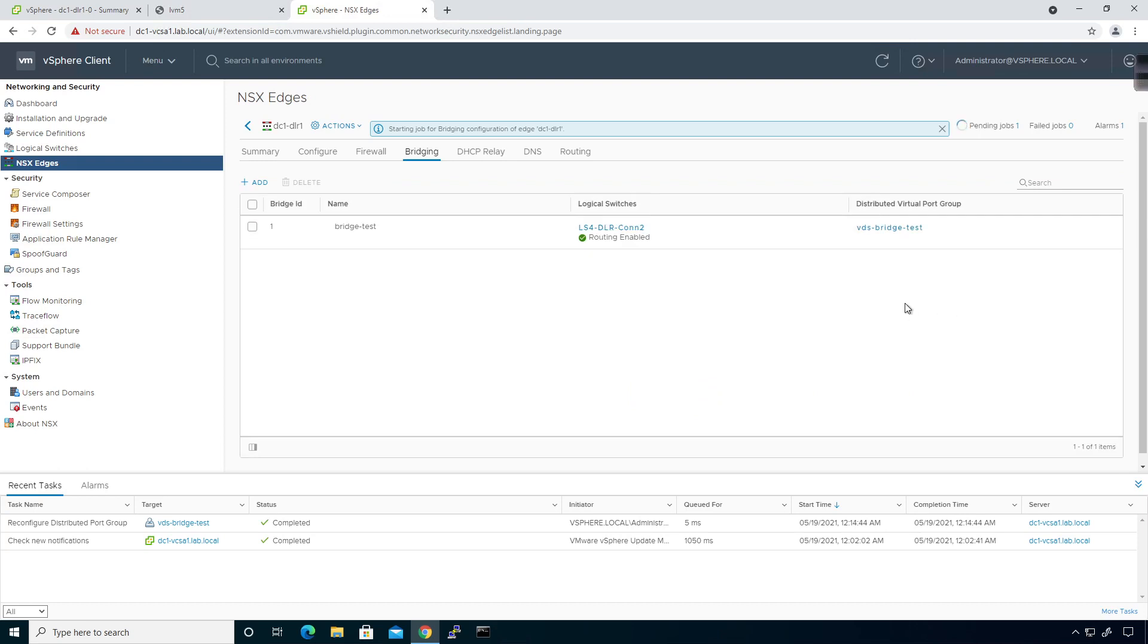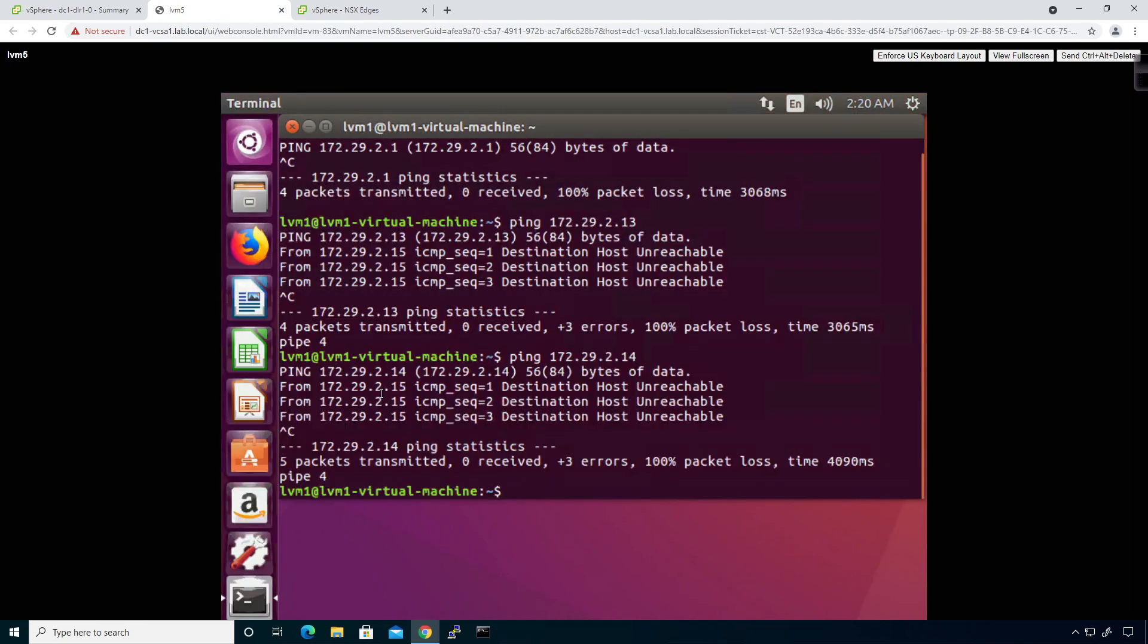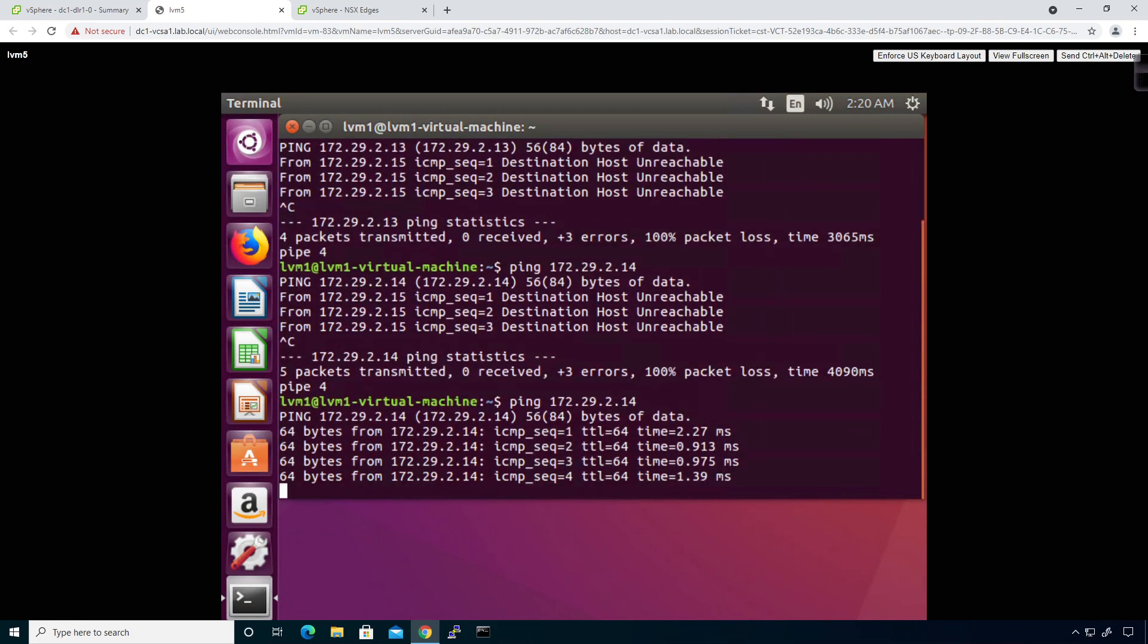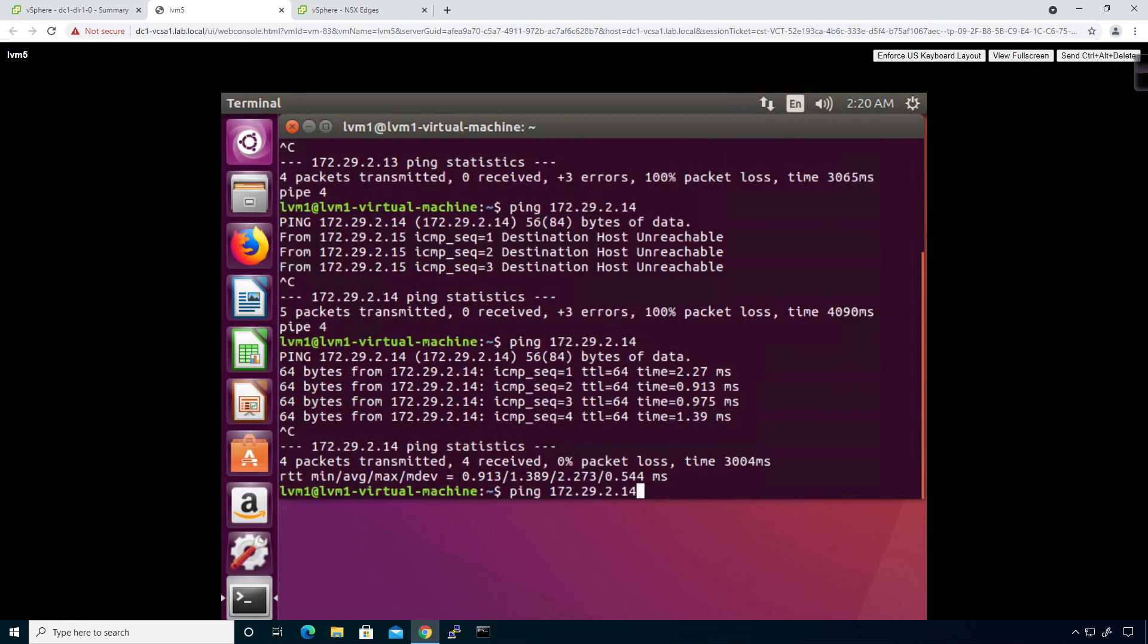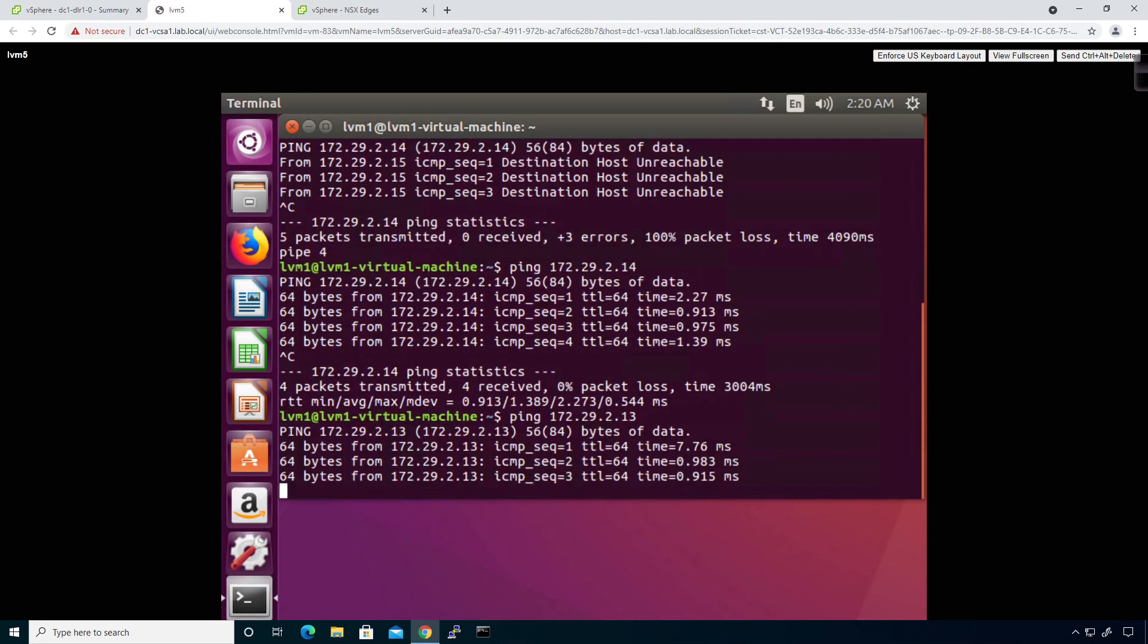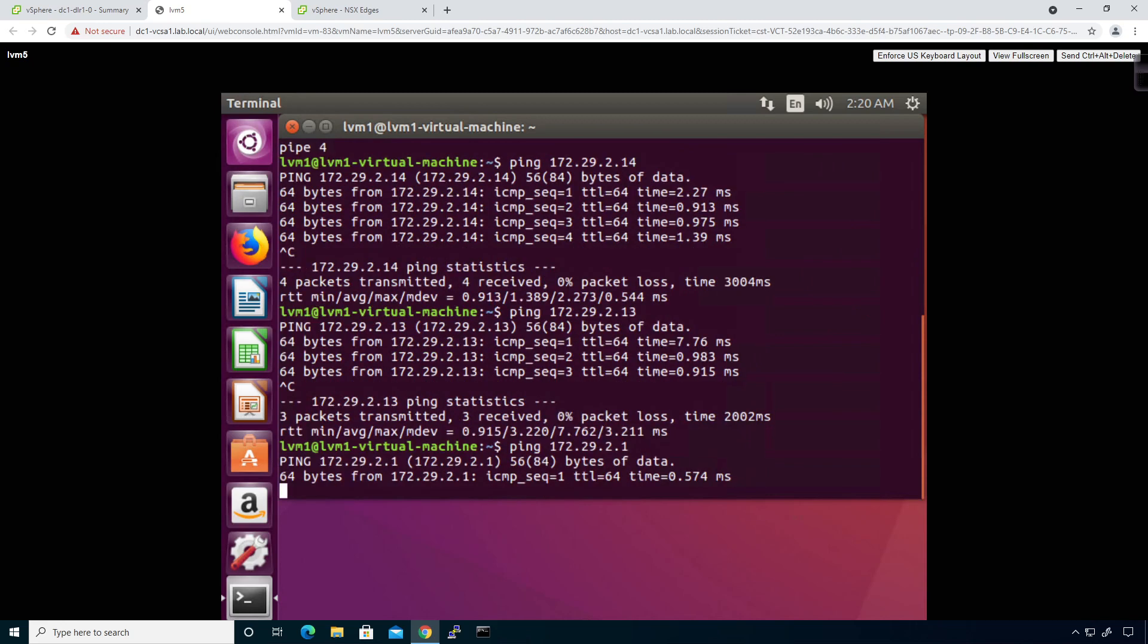Once that gets pushed, I'll be able to come back to this VM and ping 14, and now I can ping it. If I ping 13, same thing will happen. I'll be able to ping 13 and my default gateway.